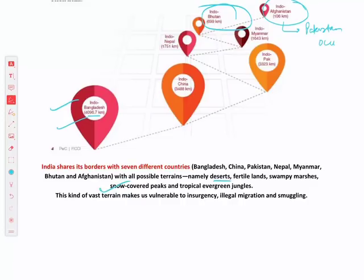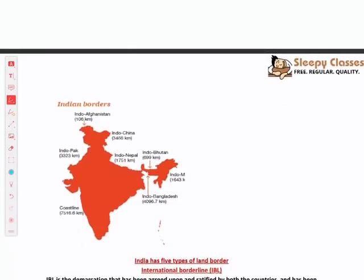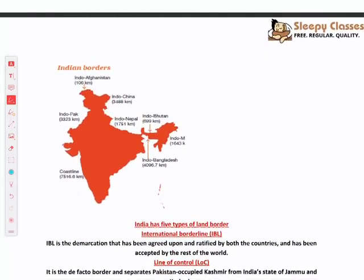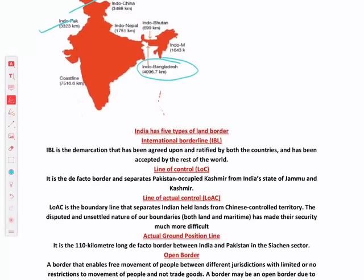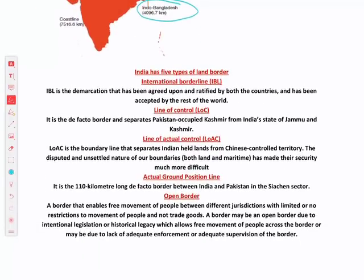The same terrain makes surveillance difficult, making borders vulnerable to insurgents, illegal migration, and smuggling. Now, regarding types of borders, there are five types. First is the international border line — something mutually agreed upon, ratified by both countries, and accepted by the rest of the world.